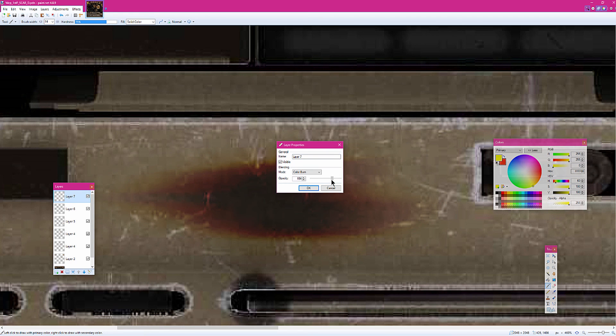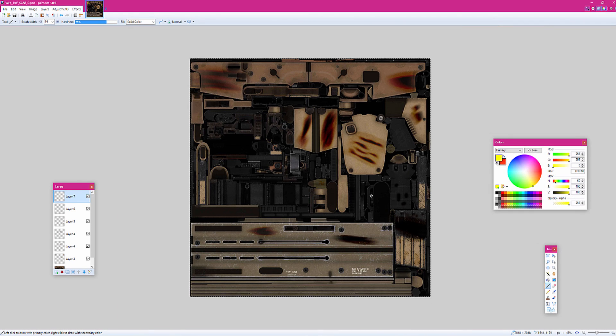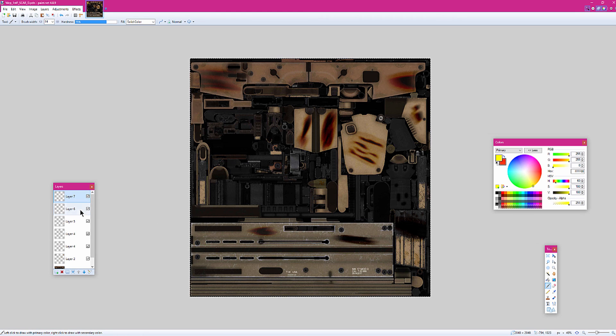But that's pretty much the best way you can do it. Double click on the layer again if you want to, and you can lower the opacity. Make it kind of not look too much. And yeah, that's pretty much it right there.